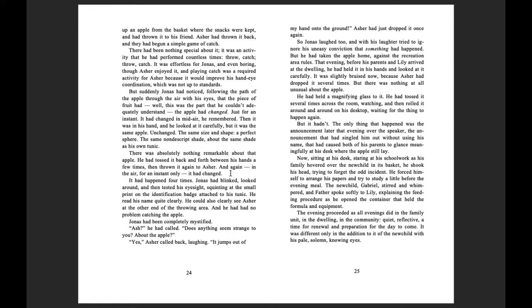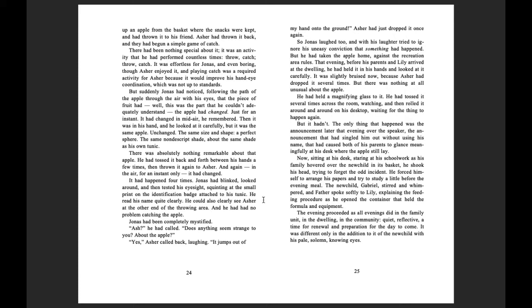He had tossed it back and forth between his hands a few times, and then thrown it again to Asher, and again in the air for an instant only, it had changed. It had happened four times. Jonas had blinked, looked around, and then tested his eyesight, squinting at the small print on the identification badge attached to his tunic. He read his name quite clearly. He could also clearly see Asher at the other end of the throwing area, and he had had no problem catching the apple. Jonas had been completely mystified.